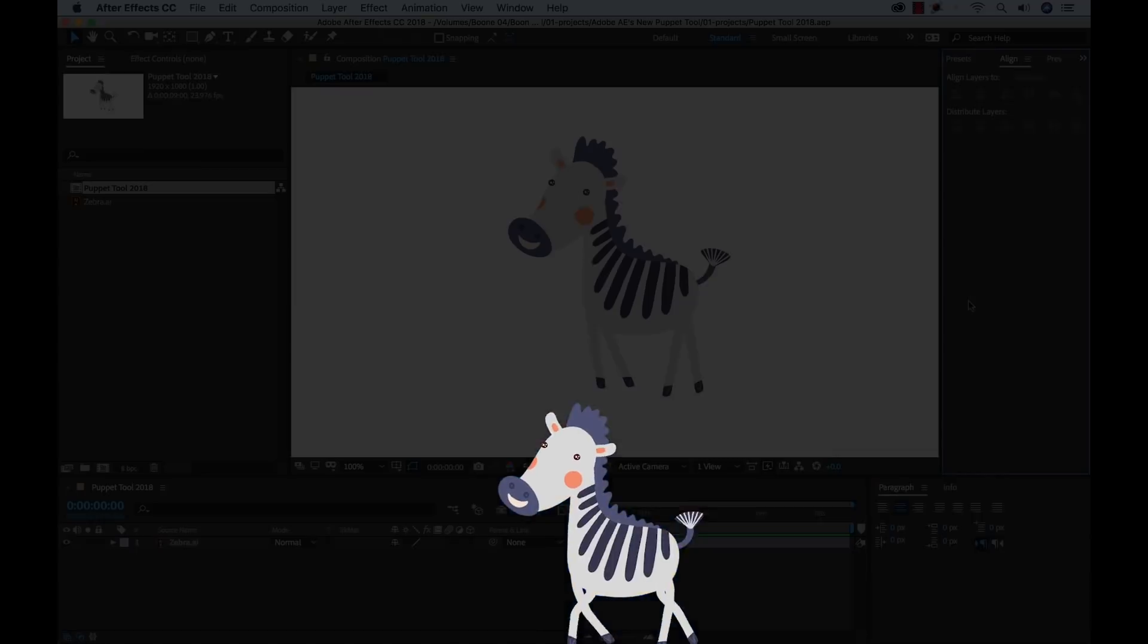Hey everyone, so Adobe After Effects 2019 is coming out really soon and they've made some big updates to their Puppet Tool. Now I'm going to take you through a project, show you what those new tools are and how we can use them. More specifically, I'm going to be animating the walk cycle of this little zebra character here. It's going to be really cool, so let's get started.